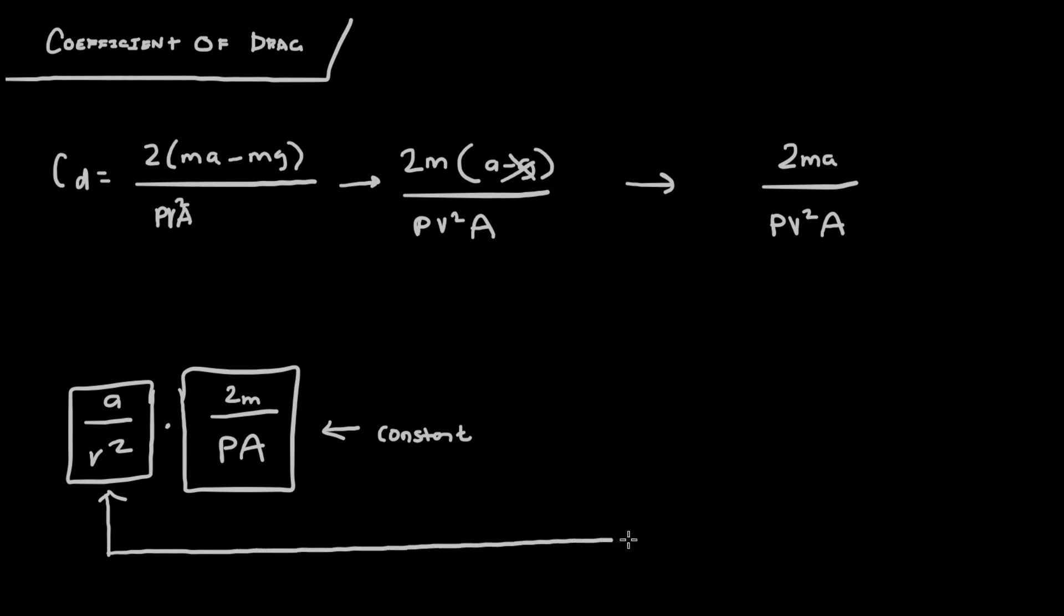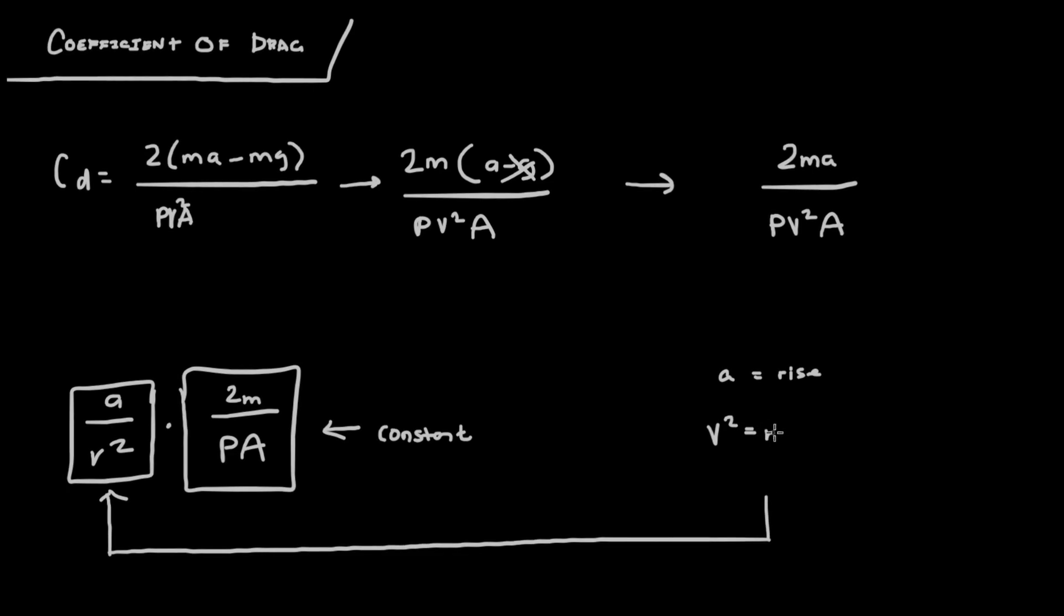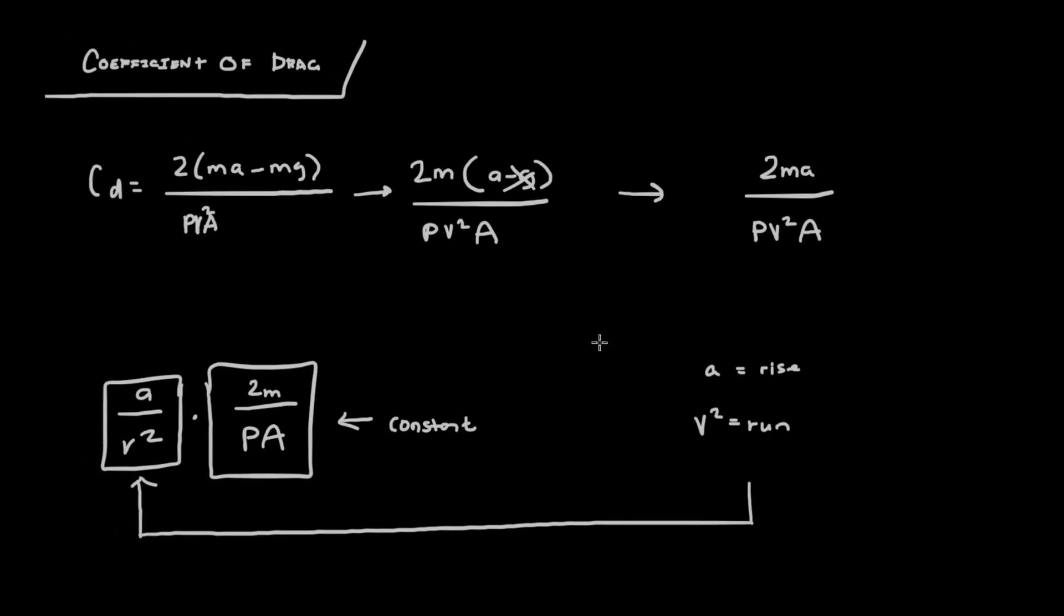And since we have simulation data, since we're using Python here, what we're going to do is we're going to just use the simulation data to graph a least squares regression line and then calculate the slope, which will be a over v². So in the case of the least squares regression line, a equals the rise or the y values, v² equals the run or the x values.